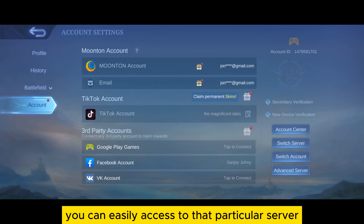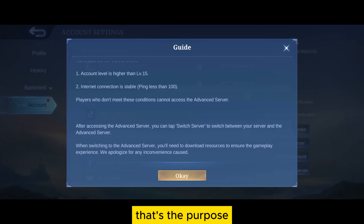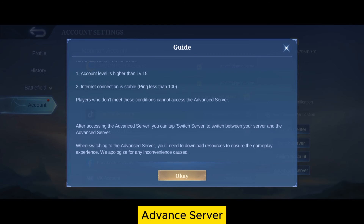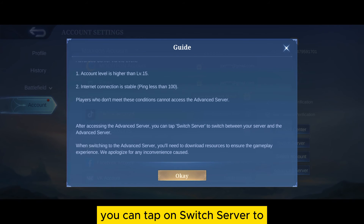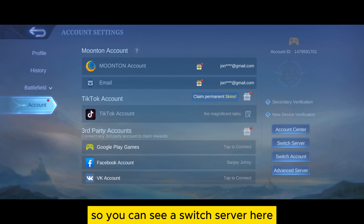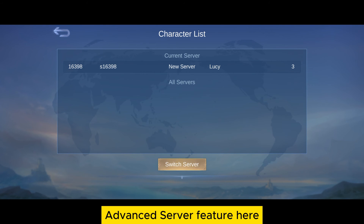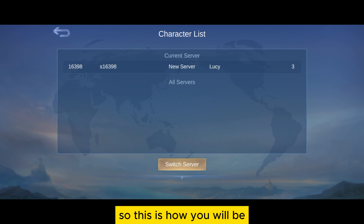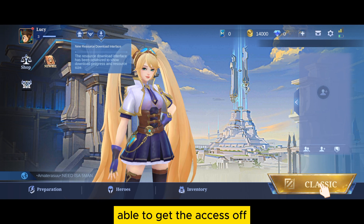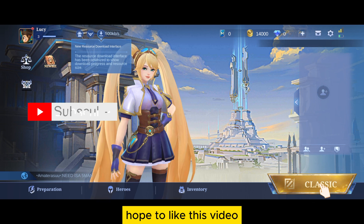If you meet the requirements, you can easily access that particular server. After accessing the advanced server, you can tap on Switch Server to switch between your regular server and the advanced server. Tap on Switch Server here and you will get the advanced server feature. This is how you will be able to get access to the advanced server.